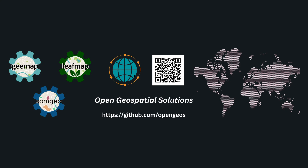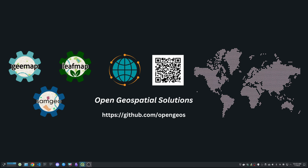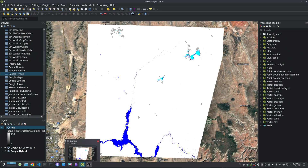Hello, welcome to another leafmap tutorial. In this video, I'm going to show you how to add a color map to a raster dataset. First, let me show you what we are trying to do here.